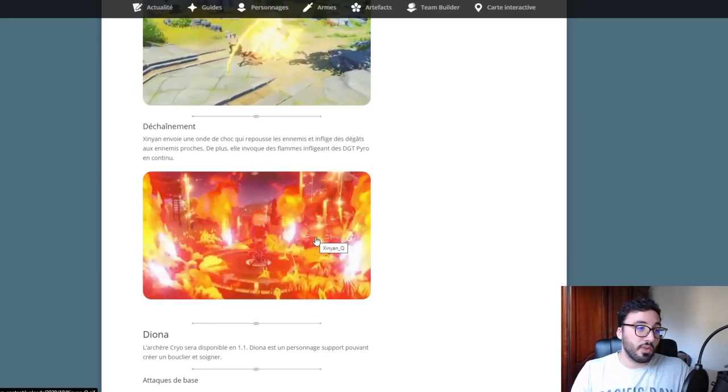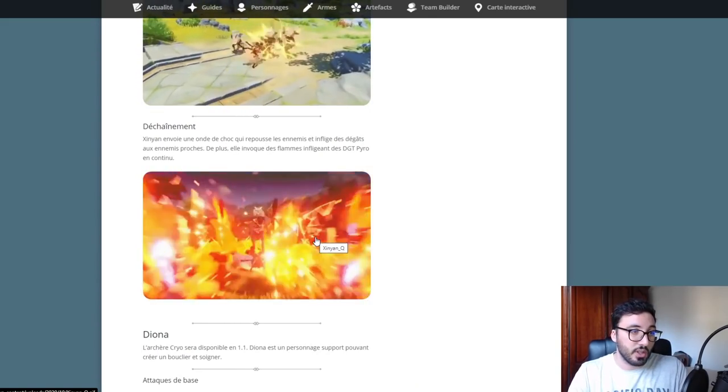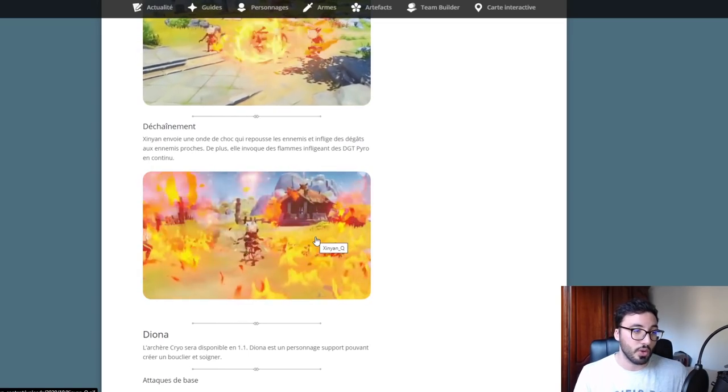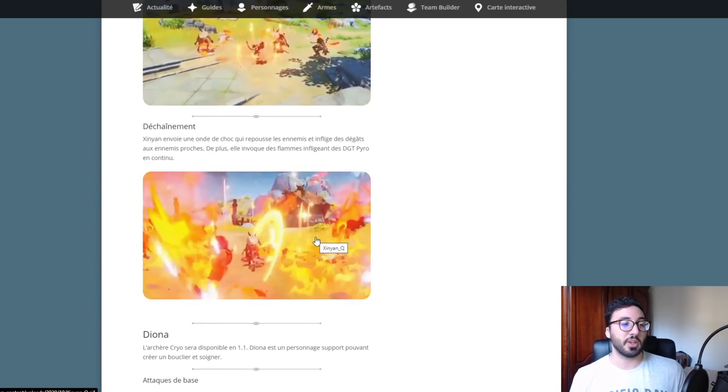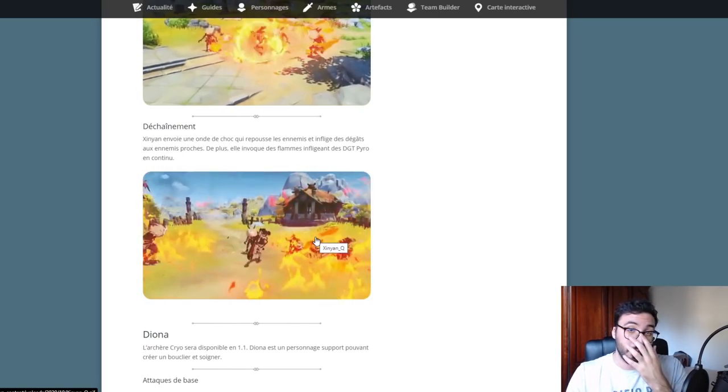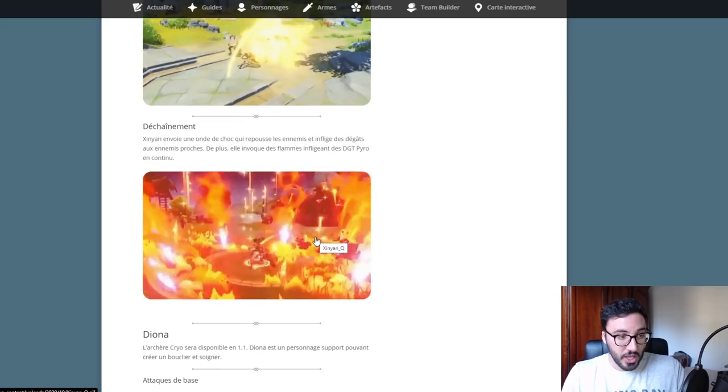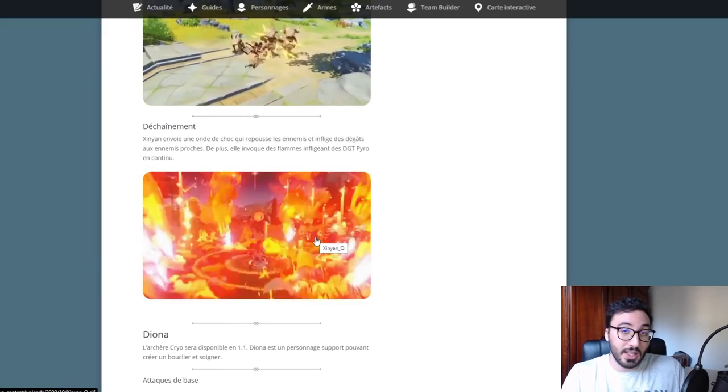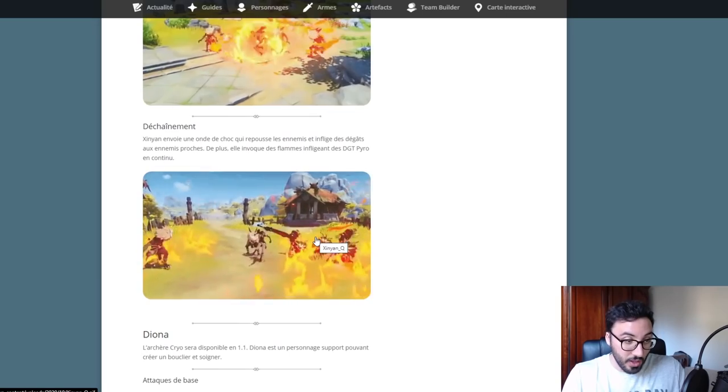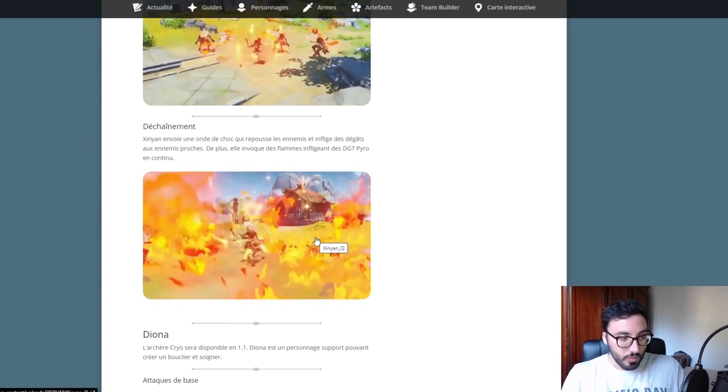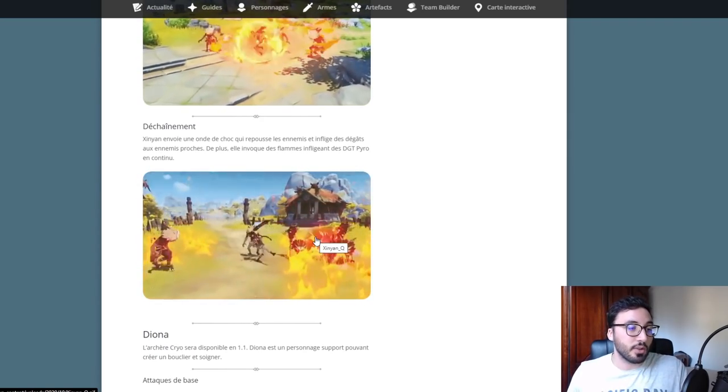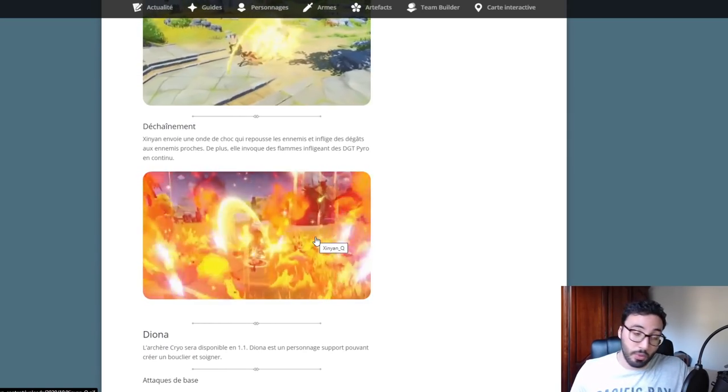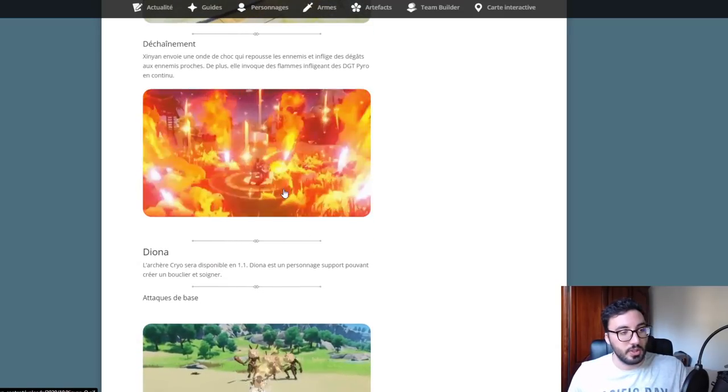Déchaînement: Xinyan envoie une onde de choc qui repousse les ennemis, inflige des dégâts aux ennemis proches. De plus elle invoque des flammes infligeant des dégâts Pyro en continu. C'est une mécanique pour éloigner les ennemis. Ça peut être intéressant si vous êtes en difficulté, pour les repousser et pouvoir respirer afin de changer de personnage.